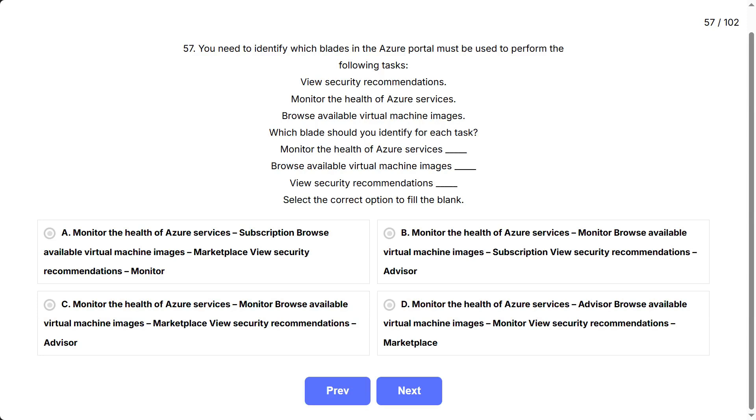Monitor the health of Azure services. Browse available virtual machine images. View security recommendations. Select the correct option to fill the blank.